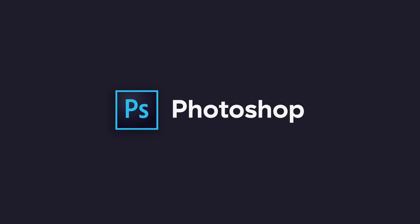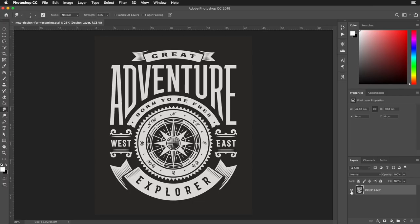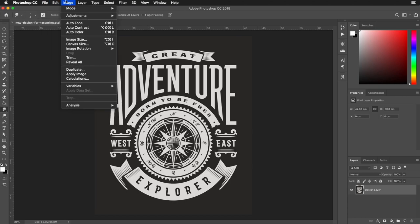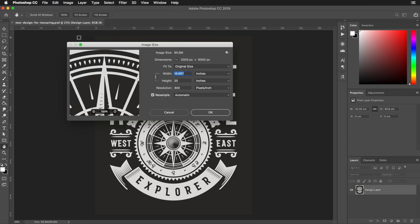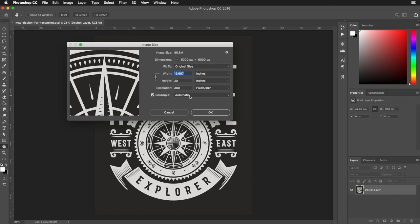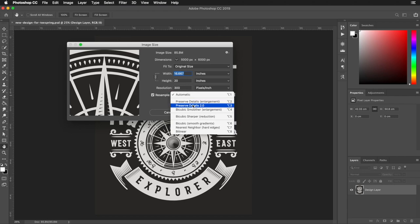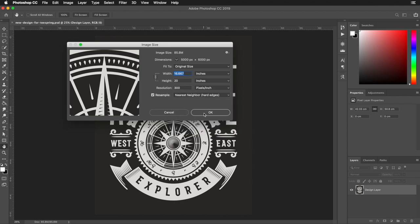In Photoshop, there's no option for turning anti-aliasing on or off because the images are already rasterized. Instead, make sure the setting called Nearest Neighbor Hard Edges is selected as the resampling method in the image size settings.